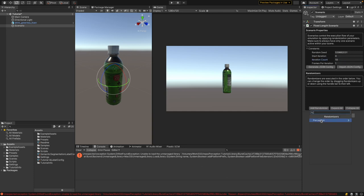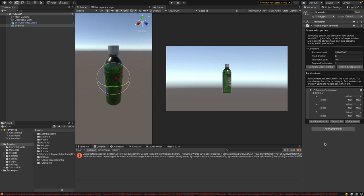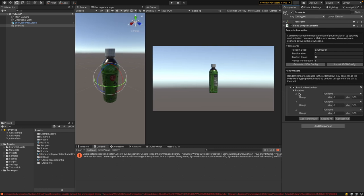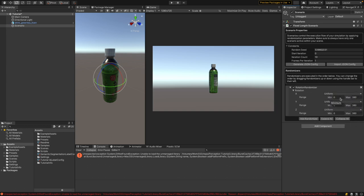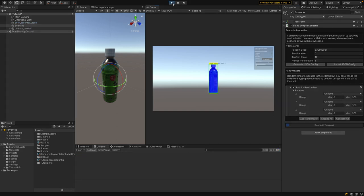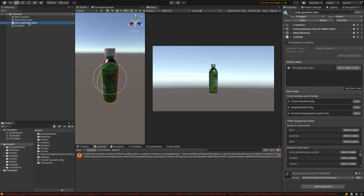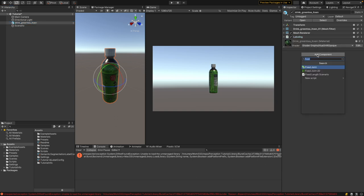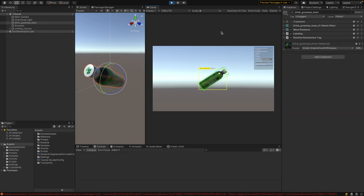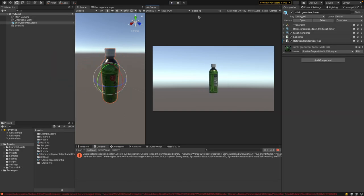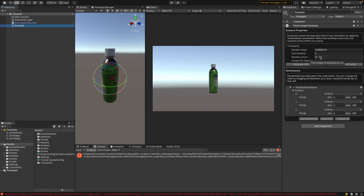Add a randomizer from the Perception package — the Rotation Randomizer. For each rotation axis X, Y, Z, you can define the distribution and the limits for the angles. If you hit play, nothing happens yet because we haven't told the system which objects to randomize. Unity Perception uses tags to identify objects to randomize. Select your object, and add a component called 'Rotation Randomizer Tag'. Now if you play the scenario, you see the object is rotated randomly, and the scenario stops automatically after 10 iterations — meaning after 10 images the system stops.